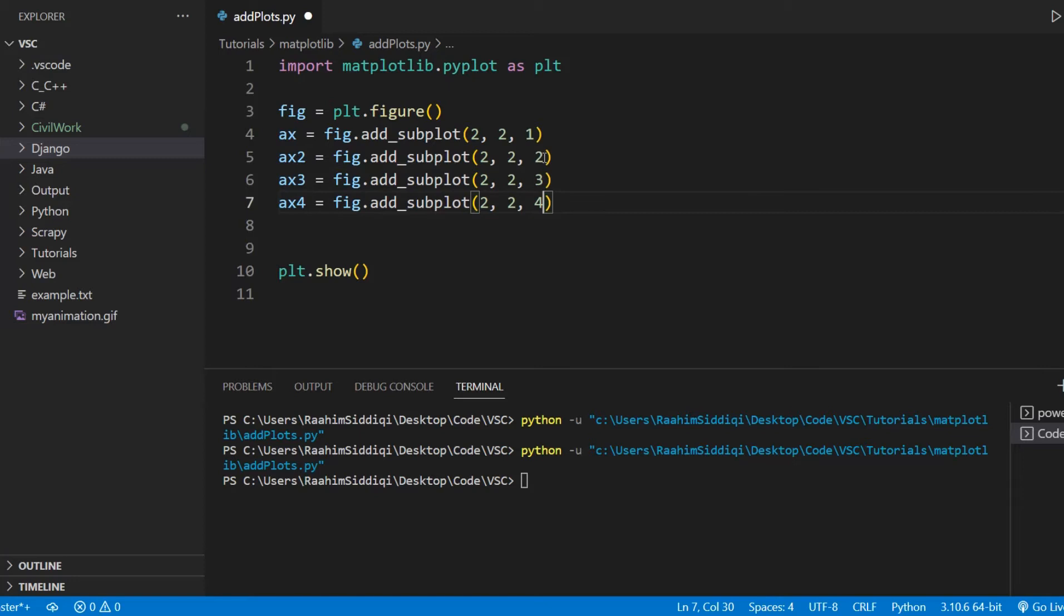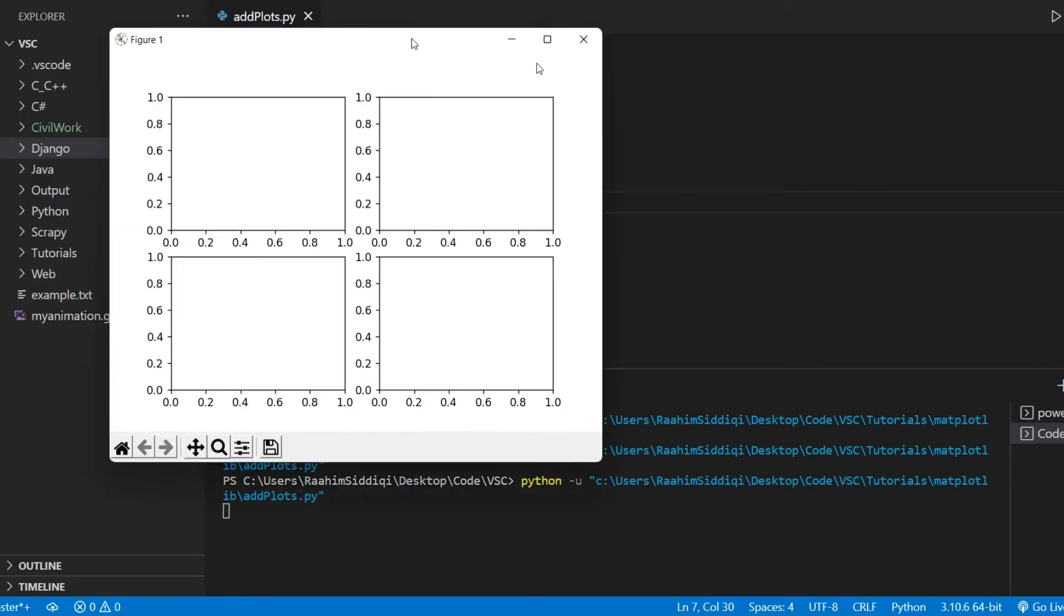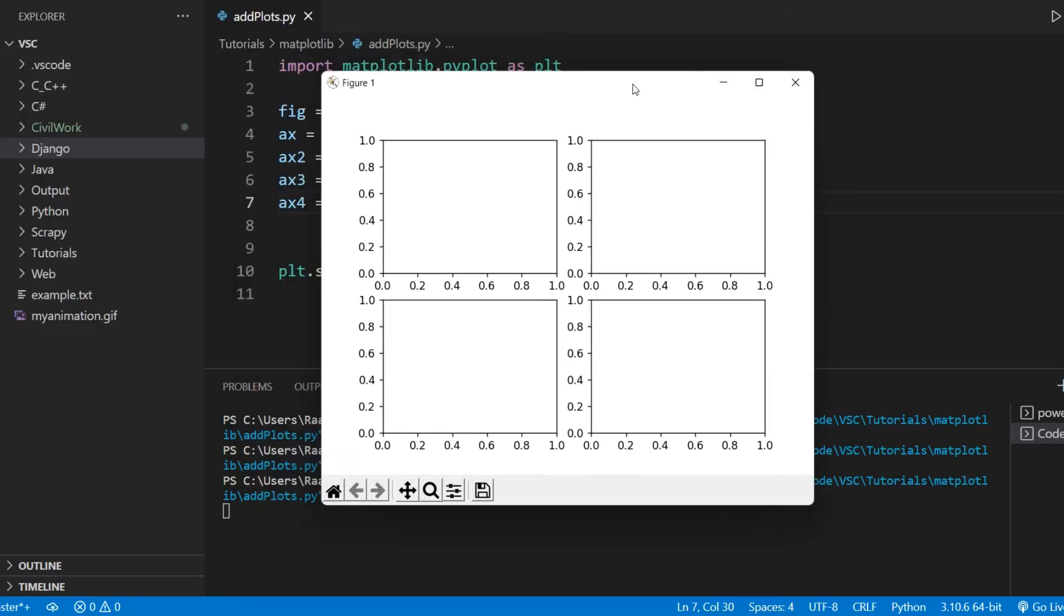So I'll put number two over here, number three, and number four. Let's see what happens. And now we get a very nice two by two grid with four subplots, four axis objects. So that's the entire concept here.